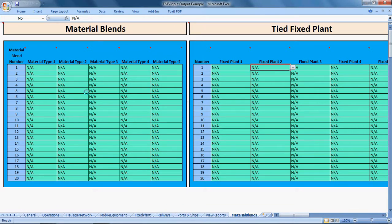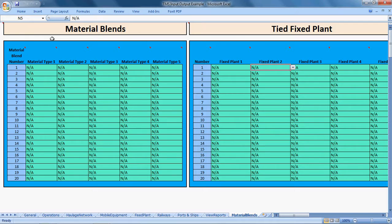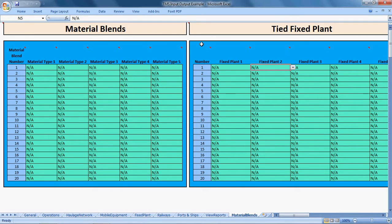This sheet enables you to do two things: it enables you to specify the materials you want TMS to blend together, and it also enables you to tie fixed plants together so they act as one unit.